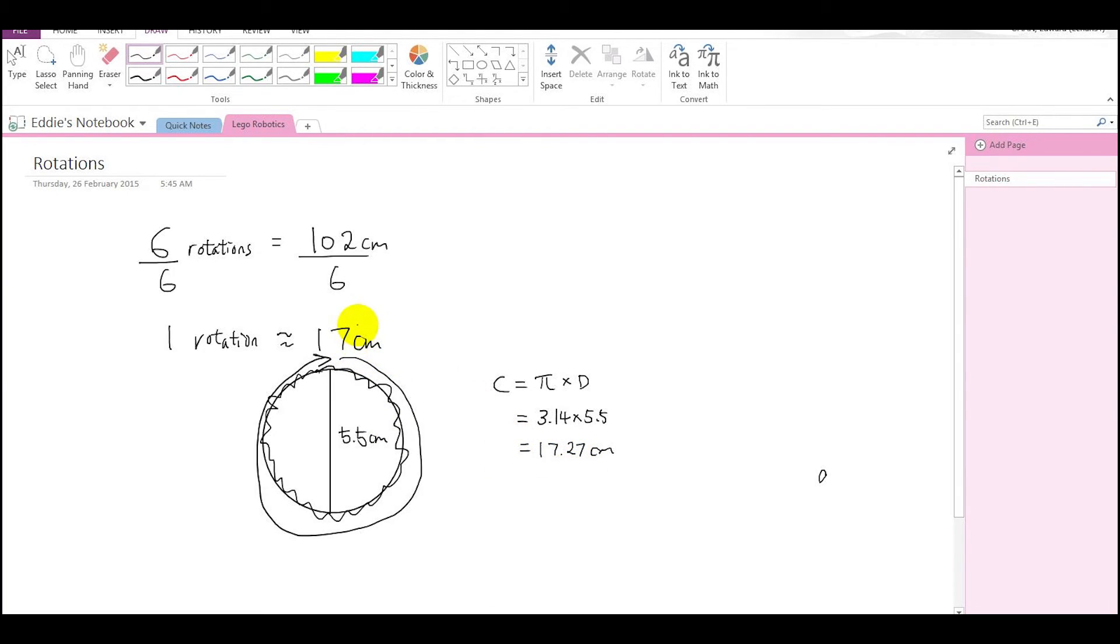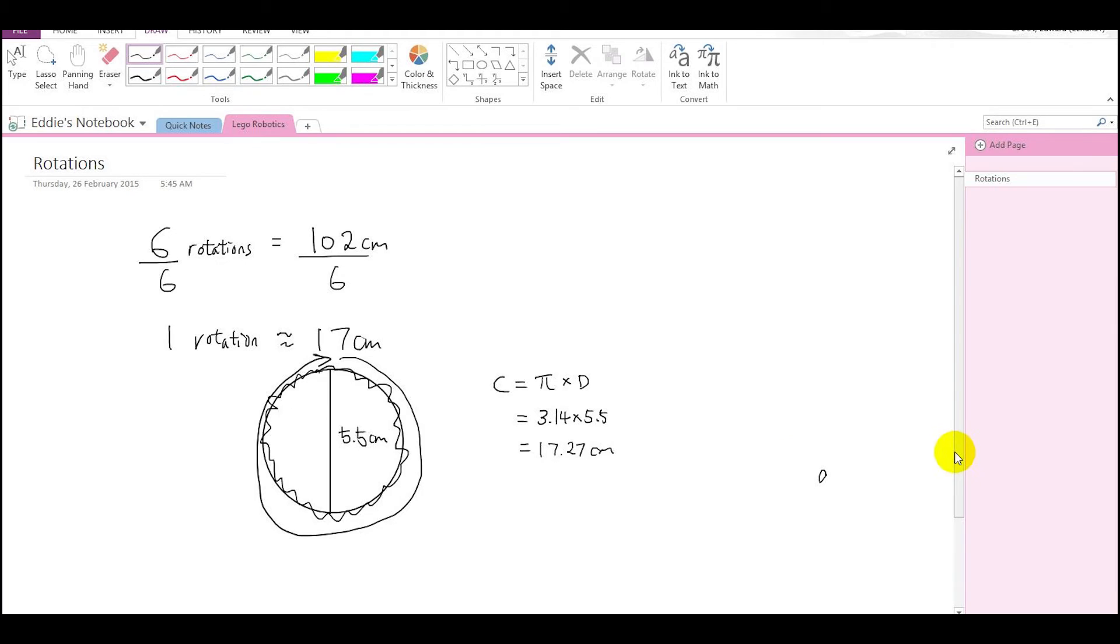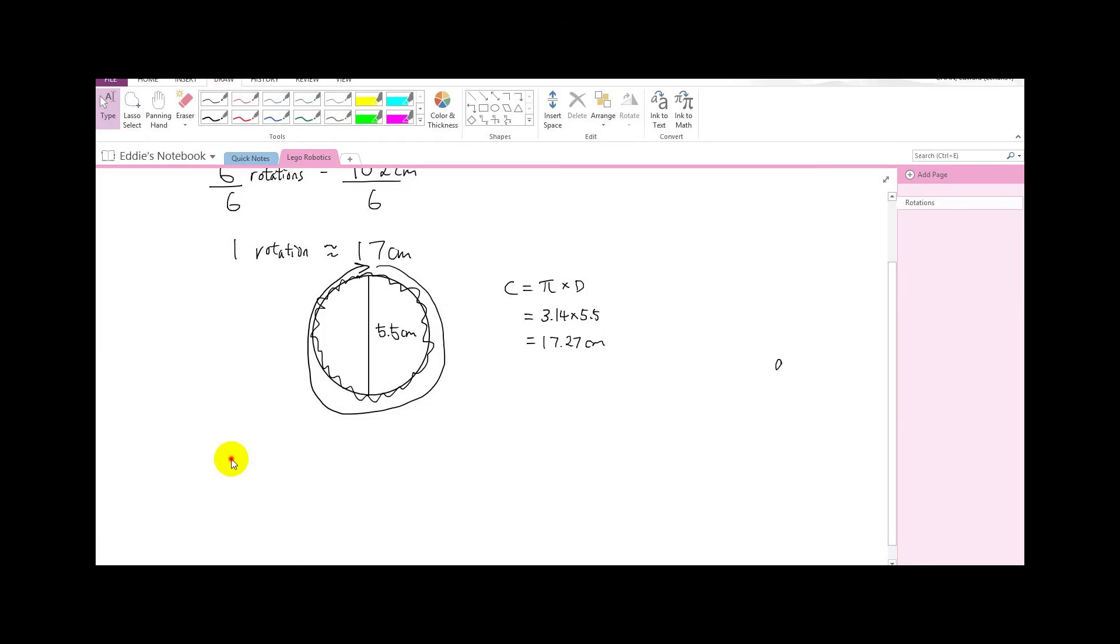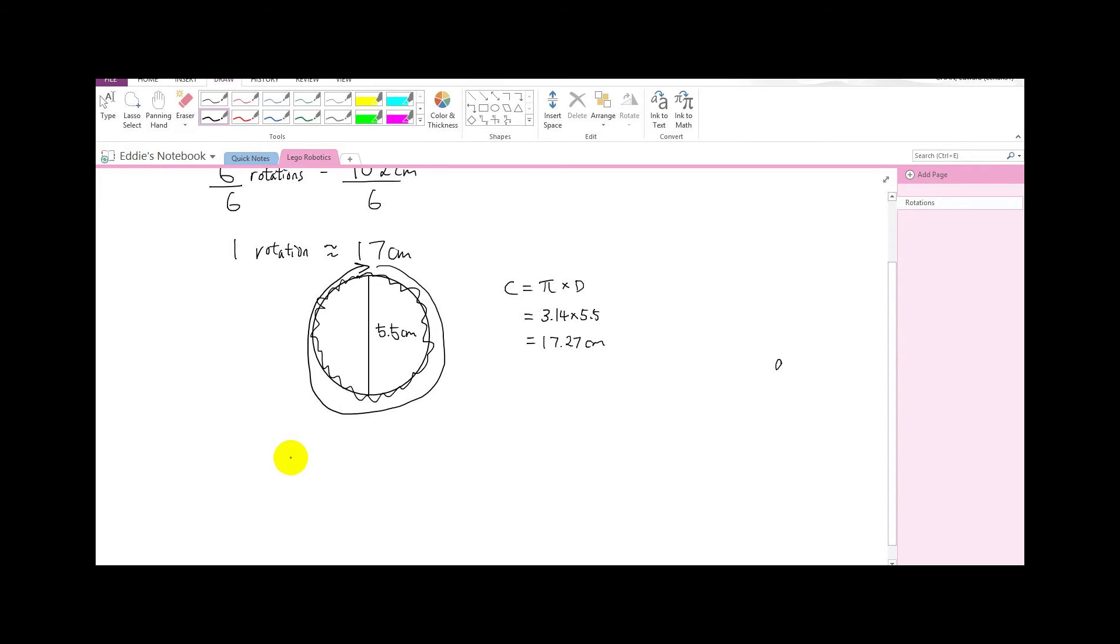But one rotation is approximately 17.27 centimeters. So what we want to do now is we want to try to get the robot to move exactly 50 centimeters.